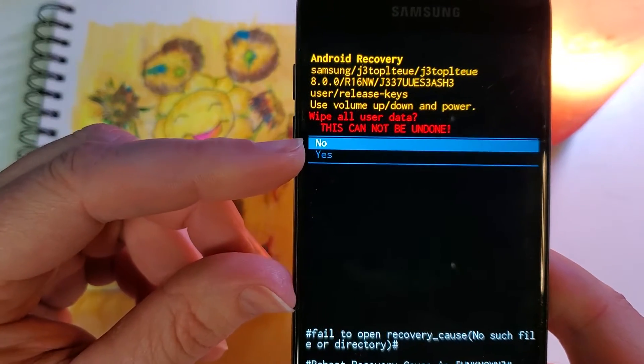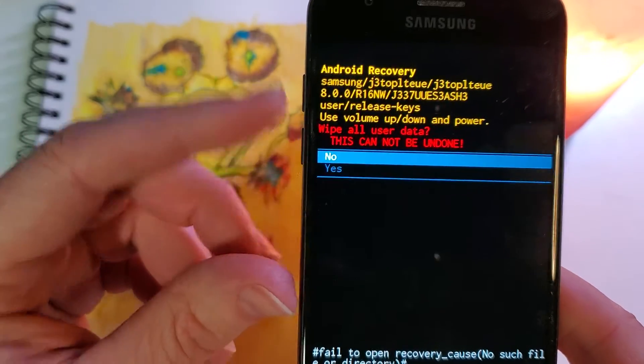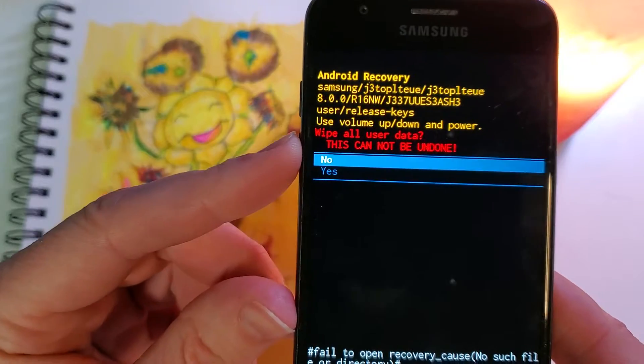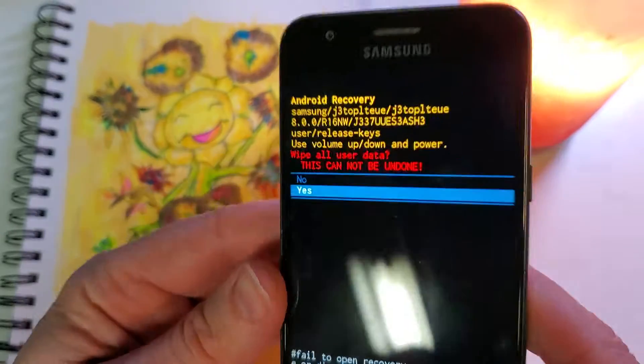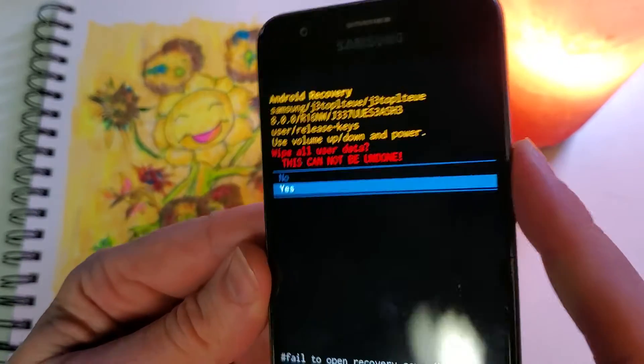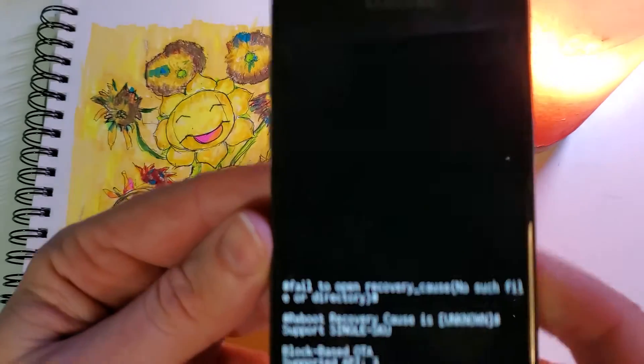Wipe all user data. This cannot be undone. We'll confirm with volume, yes, and push OK.